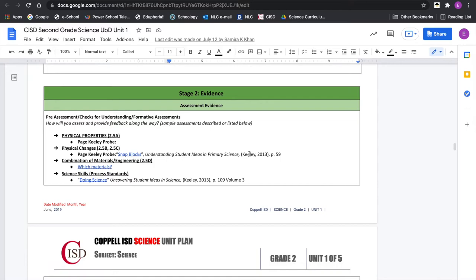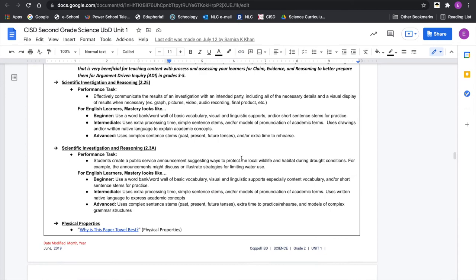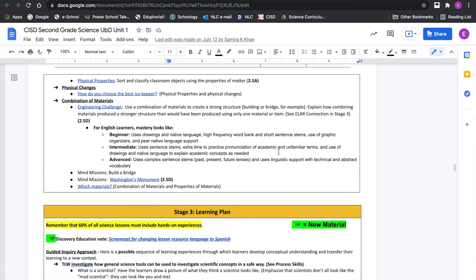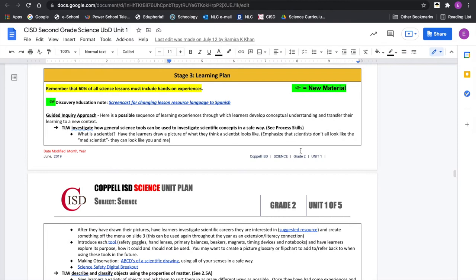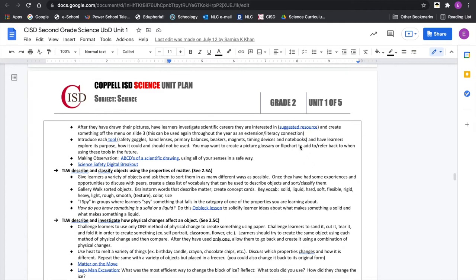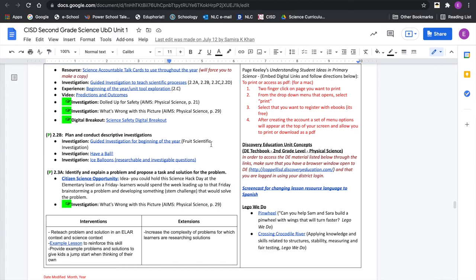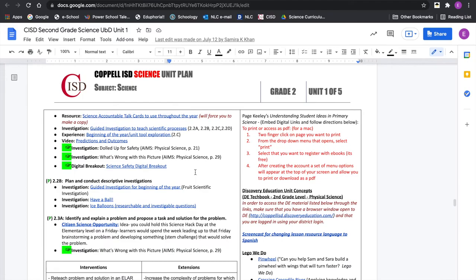Stage Two is how we will assess students — called Evidence in these templates. A lot of these are different assessment tools, tasks, or digital resources to see where kids are, whether formative, performance, summative, or even pre-assessment. Stage Three is the actual intentional design of your learning — based on your goals and assessments, these are vetted activities our educators have used year after year, usually tied into our district resources.